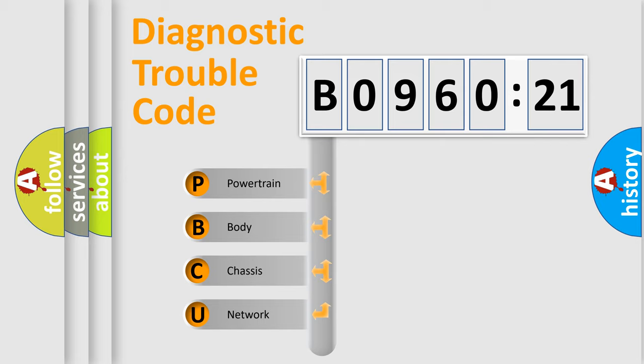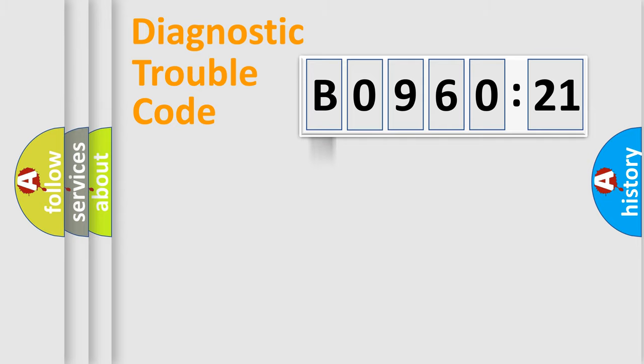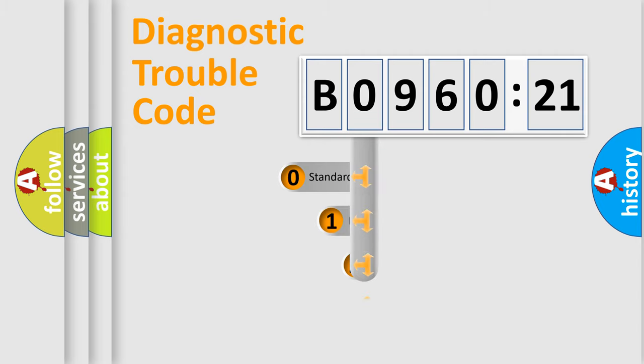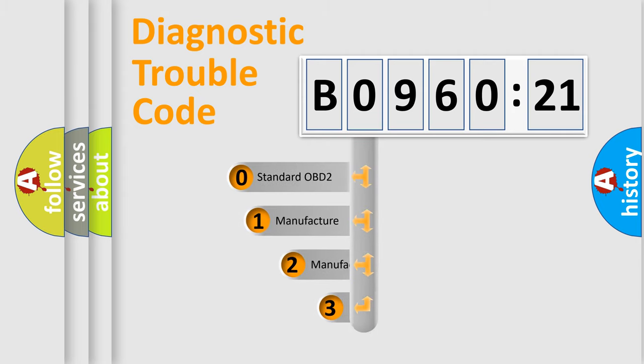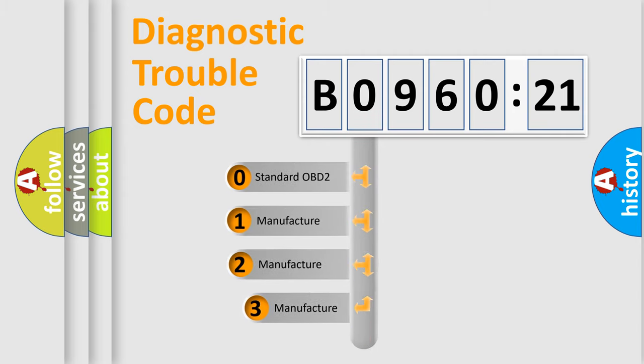We divide the electric system of automobile into four basic units: Powertrain, Body, Chassis, and Network. This distribution is defined in the first character code.